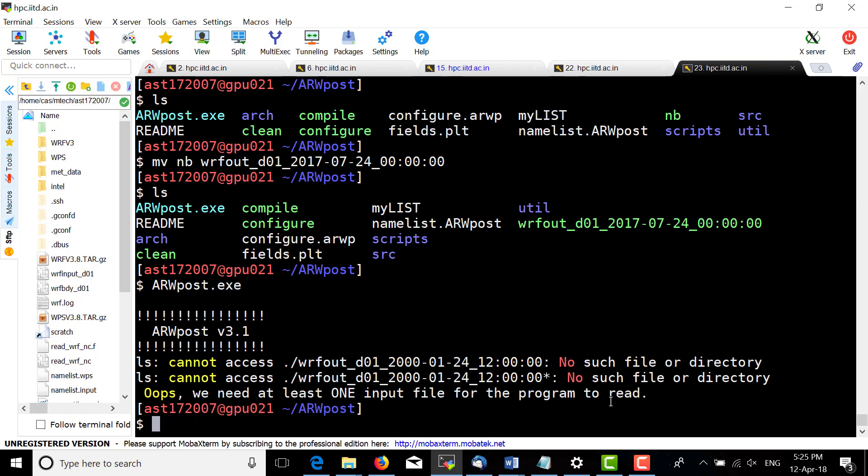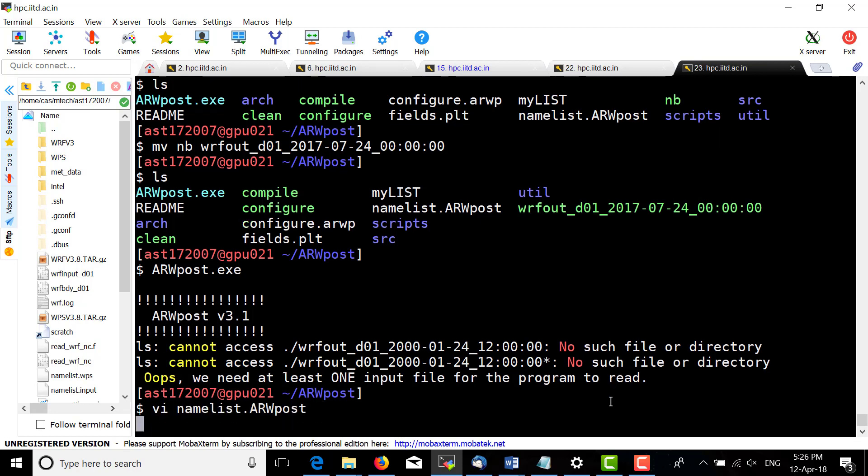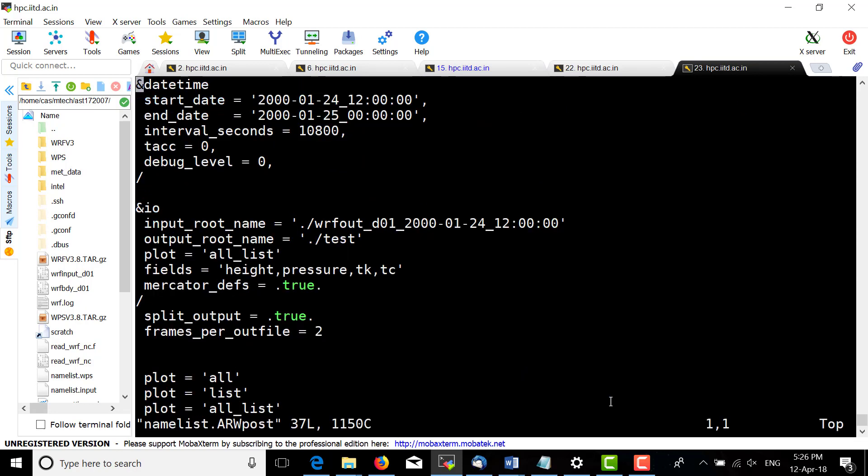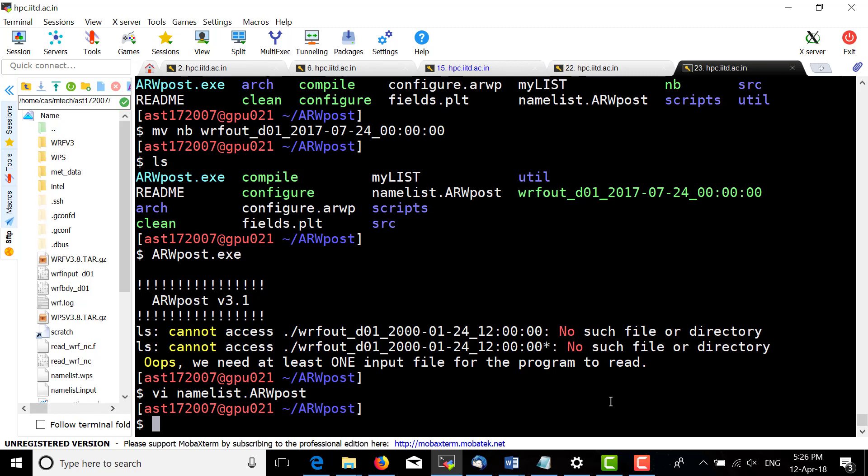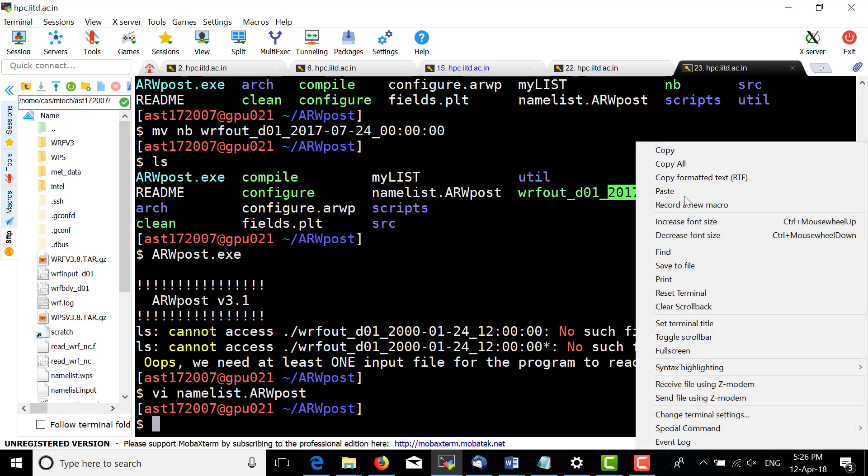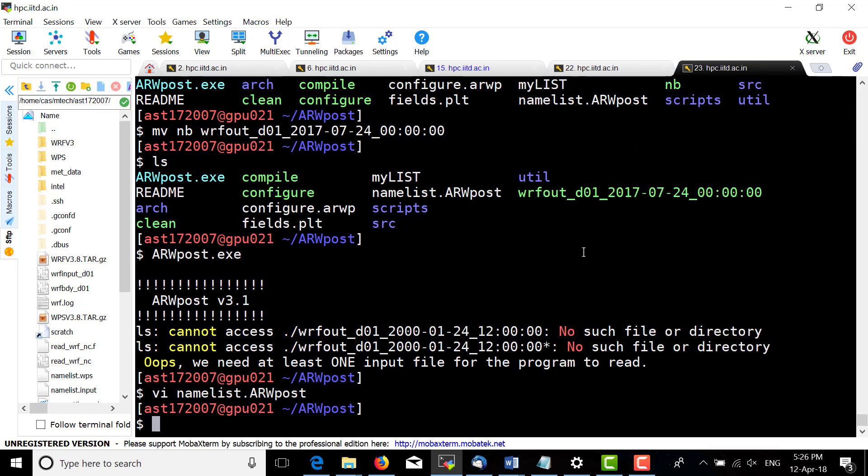To run ARWpost, we need the wrfout file. We must change the start date and end date, as well as the input name. Make sure the input name matches your wrfout file name, which will be required when running arwpost.exe.